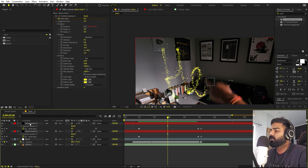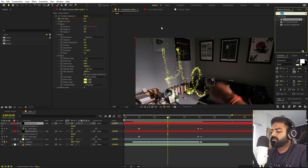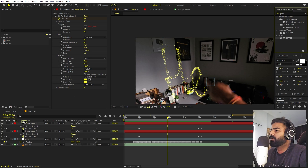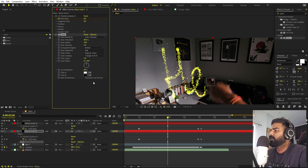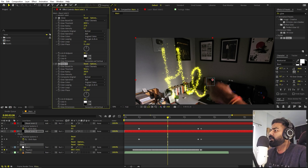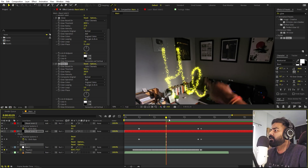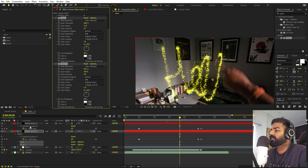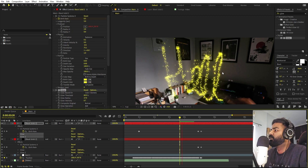Once happy with the setup, add some glow. Search for Glow and drag it onto the bottom particle layer. Increase the radius, decrease the Glow Intensity, and keep it tight. Duplicate the glow effect and on the copy, increase the radius significantly and play with the Threshold to create stacked glow. If you press play, you get a really nice glow effect. Copy and paste the glow effects onto the secondary particle layer as well.